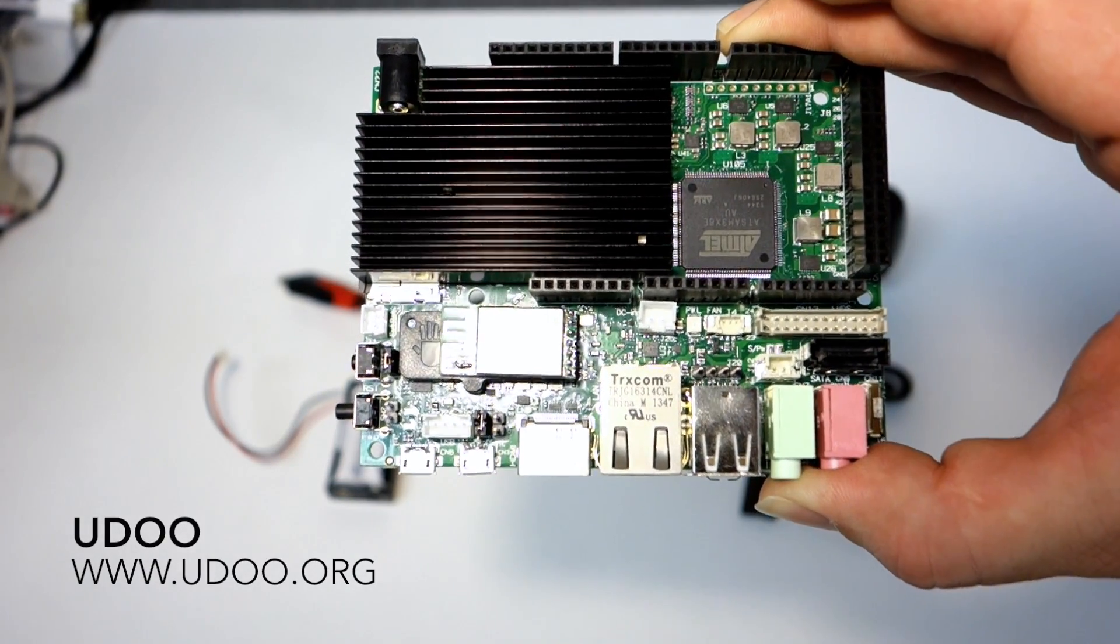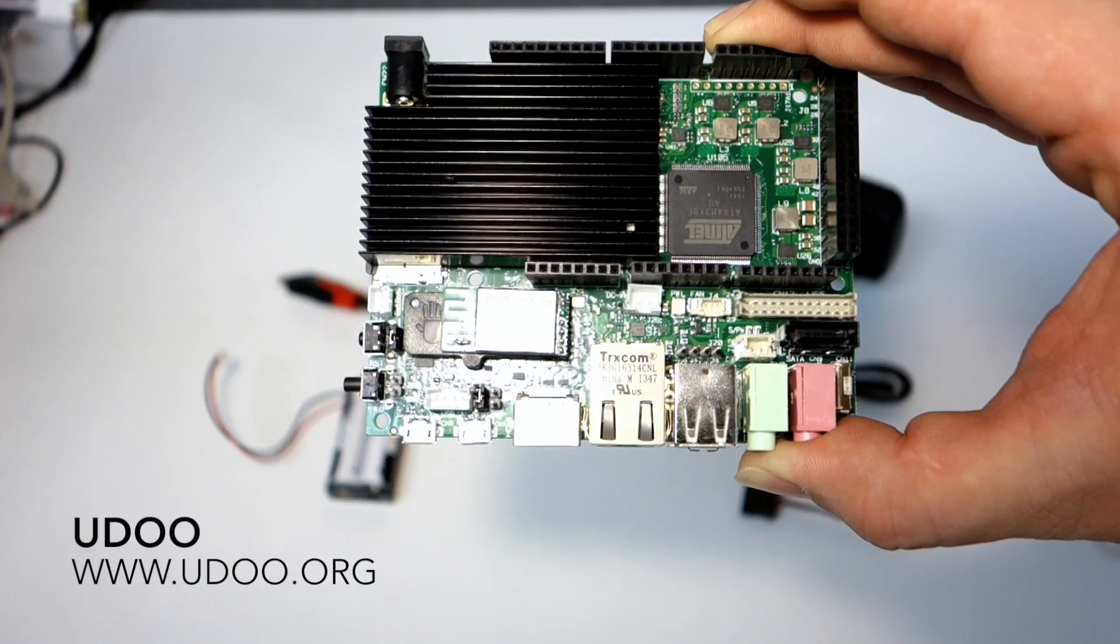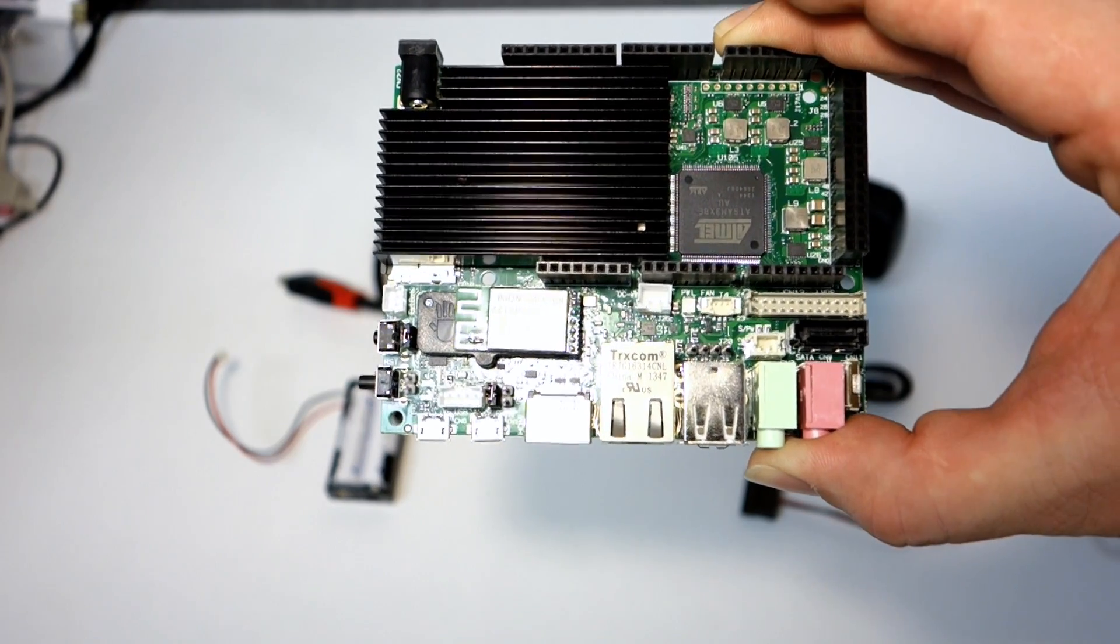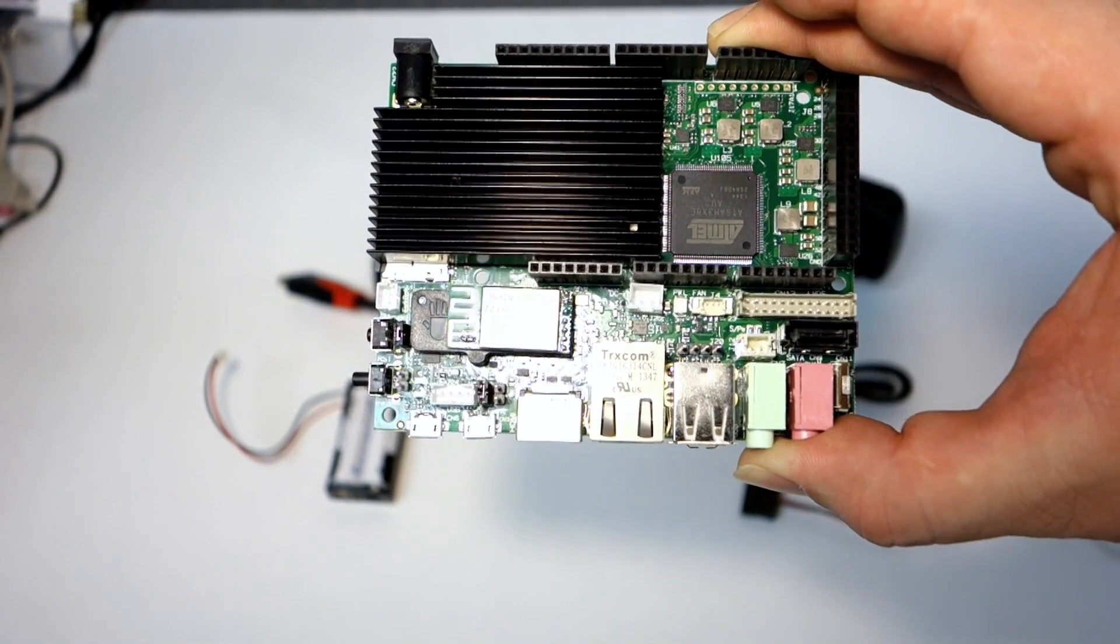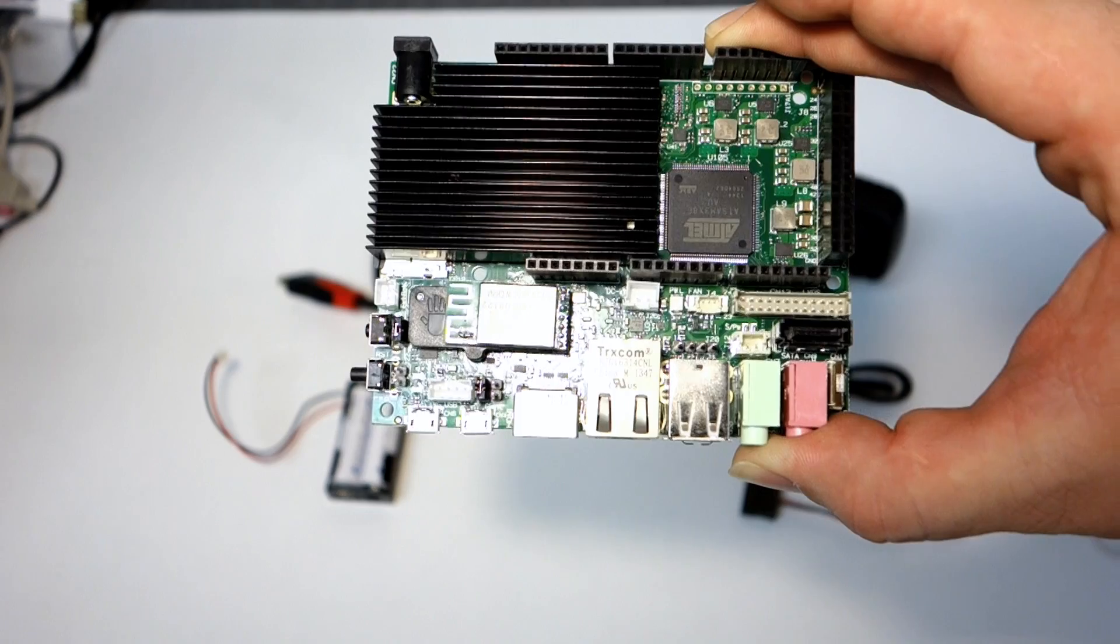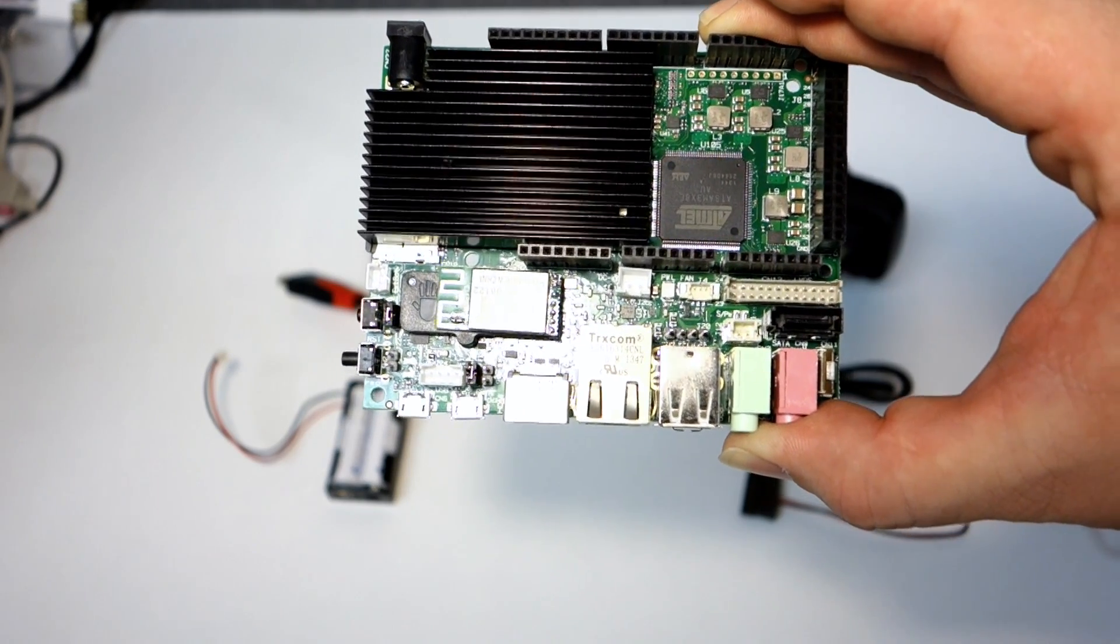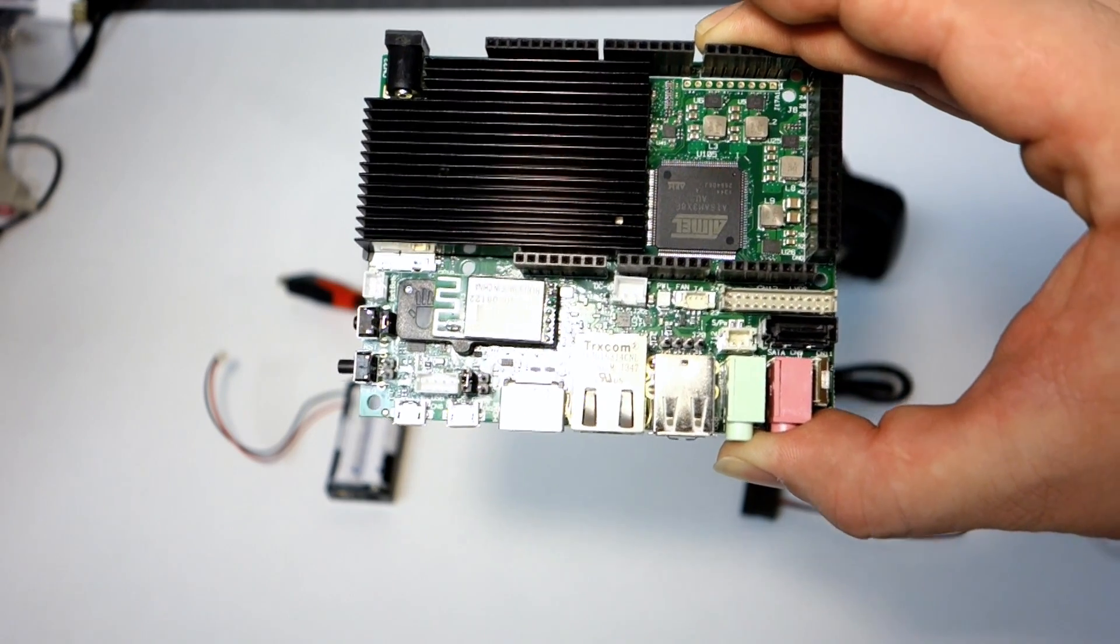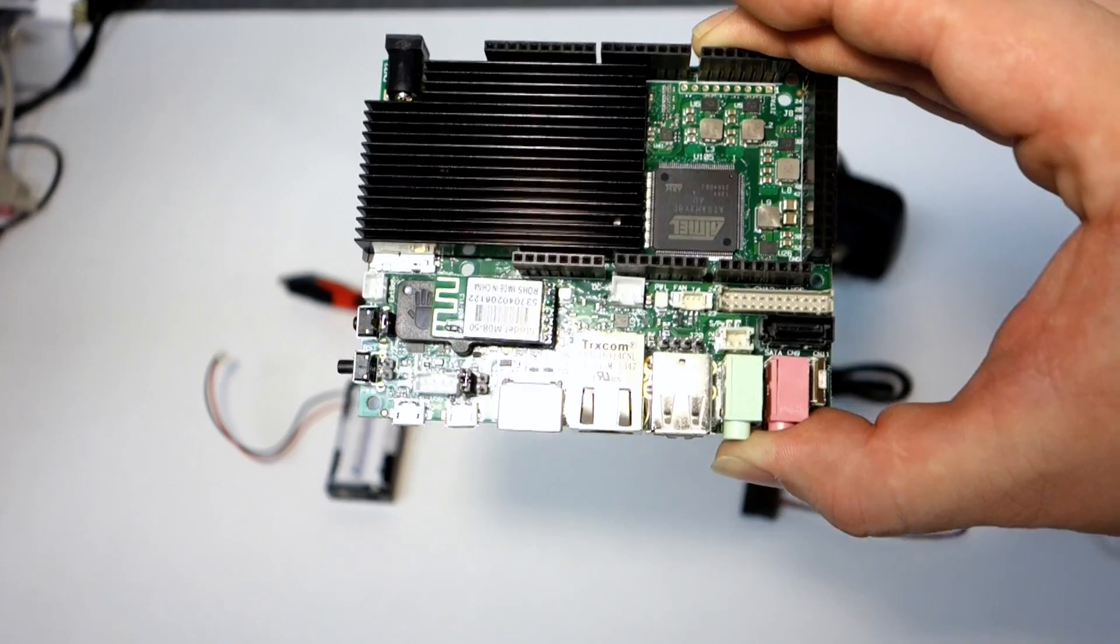Hi guys. Today I thought I'd talk about the UDU. This is their quad-core version. It's got the Freescale IMX6 quad-core with the GC Vivante 2000 graphics processing unit.